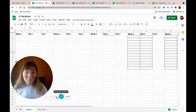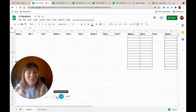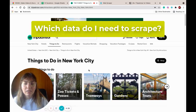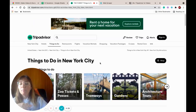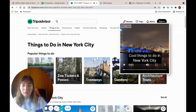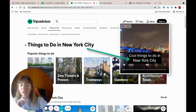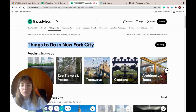This table is gonna help us later to create those amazing videos. I'm here on TripAdvisor and you can see that the general site has many, many information, but what we're gonna do is use these things for New York City.